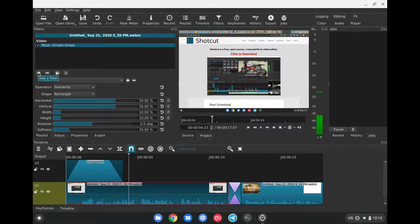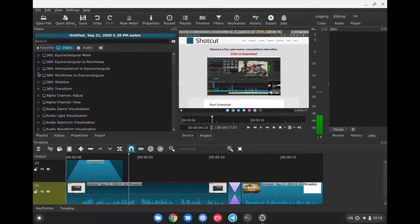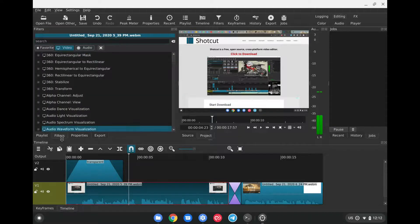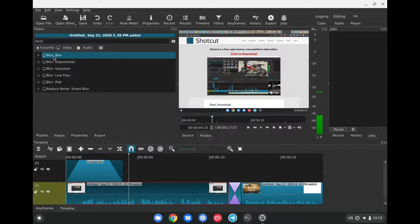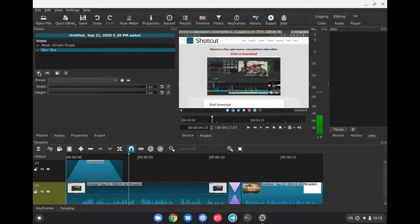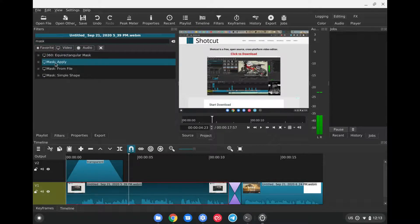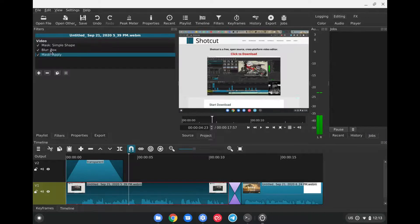Then we'll go back to the plus sign again, Video, remember we're under Filters, Blur, we're going to click on Blur Box. And then finally, one more time on the plus sign, Mask again, and then Mask Apply. This will allow us to configure what we want to do here.